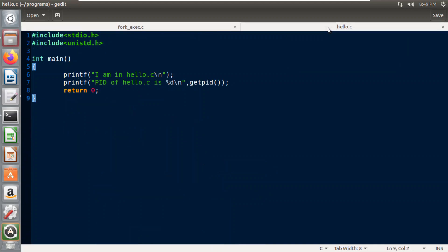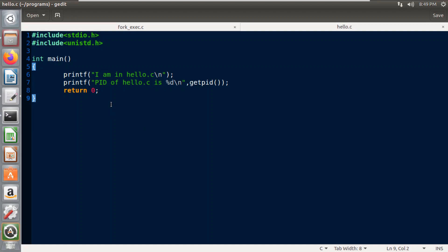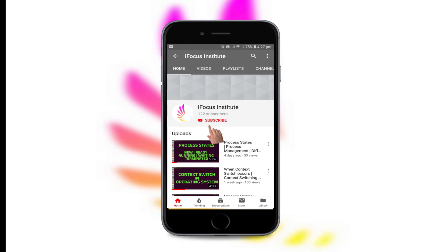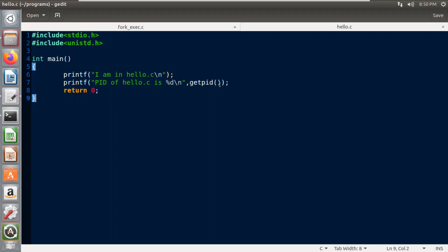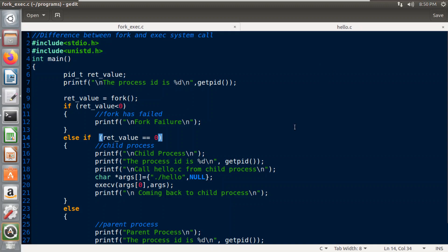I have created another file, hello.c. If you check the file, I have just printed that I am in hello.c and I have printed the process ID of this process using the getpid system call. I have passed the output file of hello.c as the first parameter and the last parameter should always be null. This execv system call takes the first element of the array as its first parameter and the entire array as the second parameter. One thing to note is that if this execv system call executes successfully, control will never return back to this child process, and hence the last statement will never be printed.